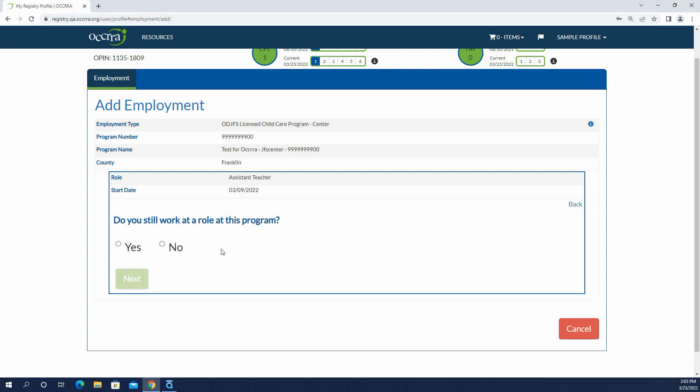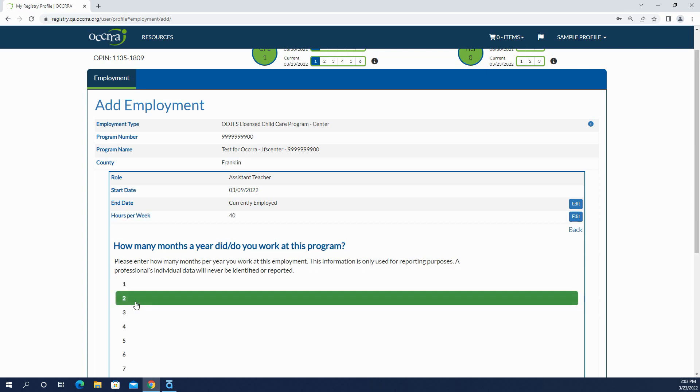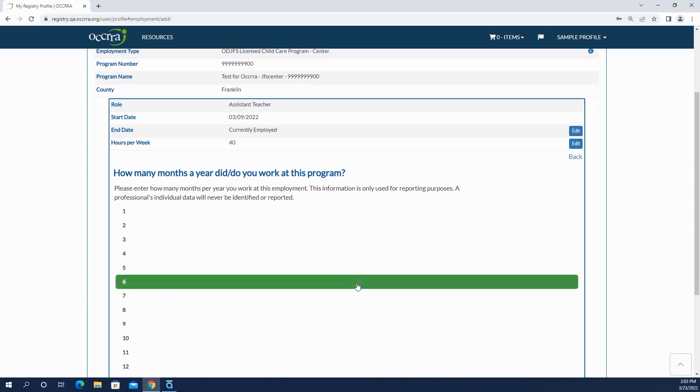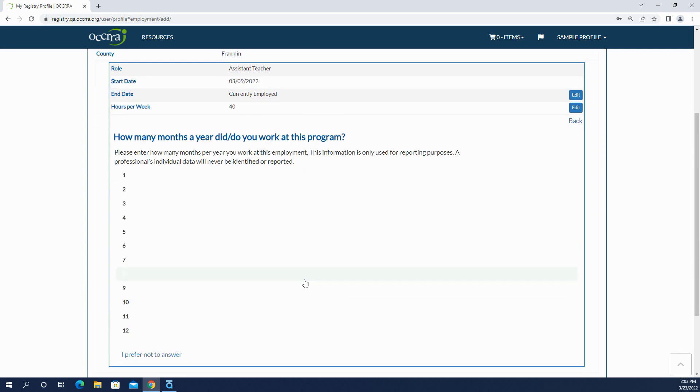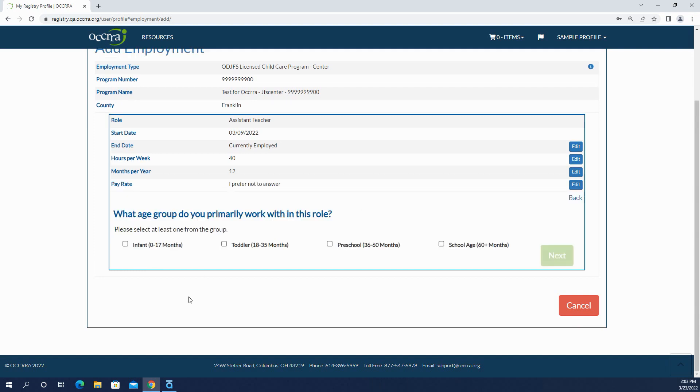Do I still work there? Yes. So the next three questions you can enter the information or you can click I prefer not to answer. I work here 40 hours a week. How many months do I work? Well I work year round. And then what is your hourly wage? Well maybe you prefer not to answer, so you can click I prefer not to answer. What age group do you primarily work with? Preschool.